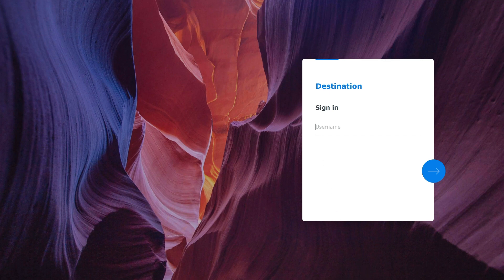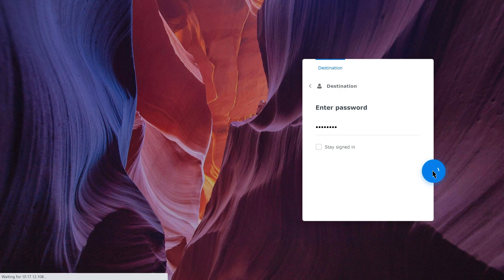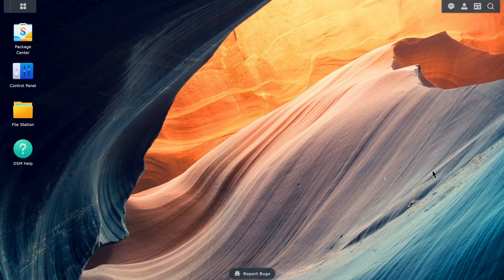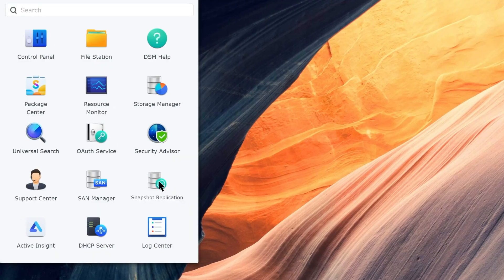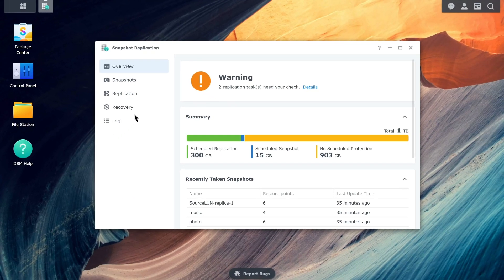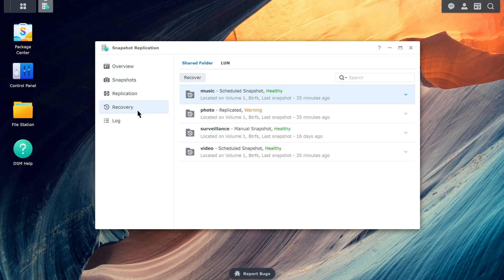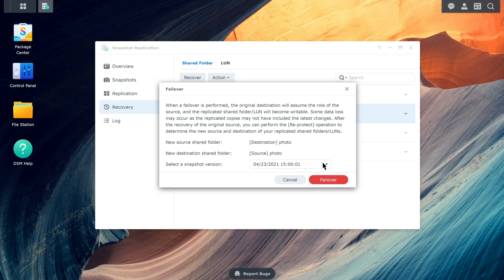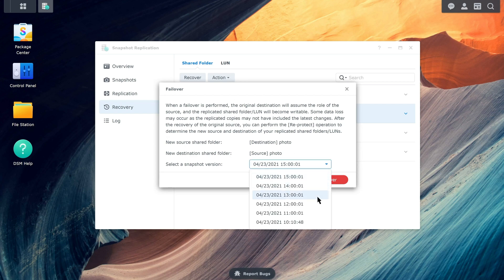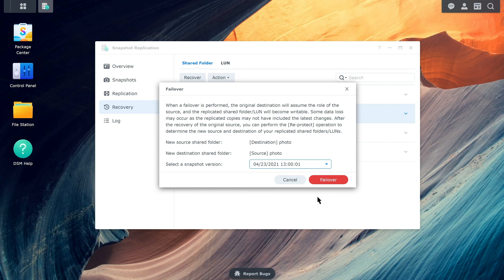You can sign in to DSM from the destination NAS if the source NAS is unable to access the data. Go to Snapshot Replication, Recovery, Shared Folder. Choose the shared folder on which you want to perform failover, and click Action, Failover. Choose the snapshot that you want to restore, and then click Failover to apply the settings.